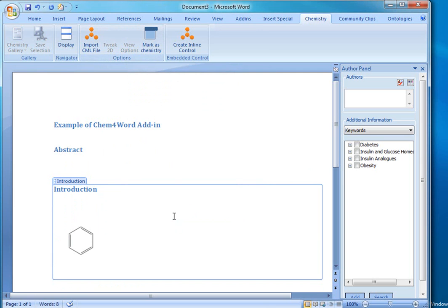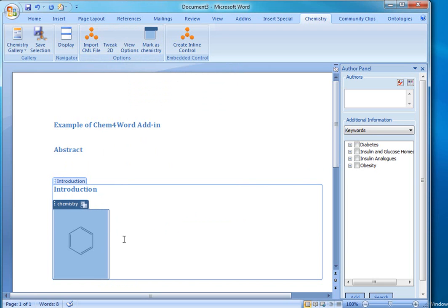Now, the interesting thing is the words that we were looking at before or the image that we see now, those are not just words or pictures, but there's actually semantics behind them. There is an XML representation of this compound in a language called CML, which gets stored as part of the word file and can be later retrieved.